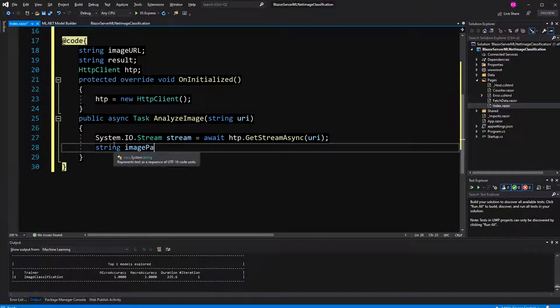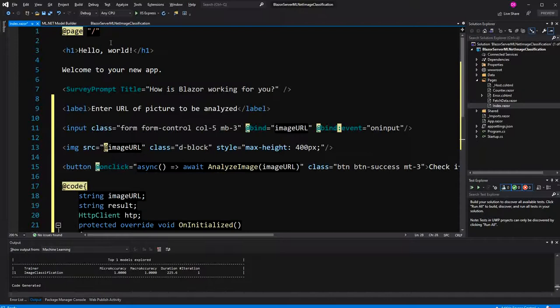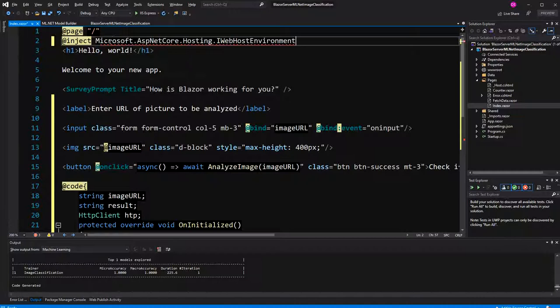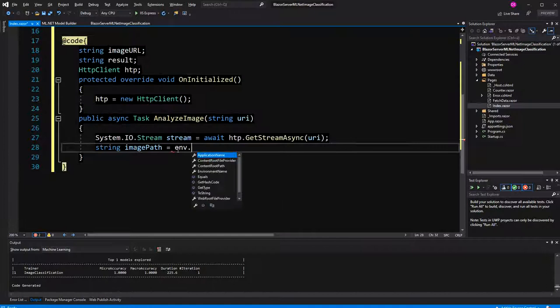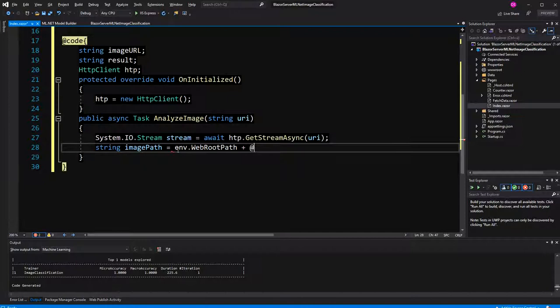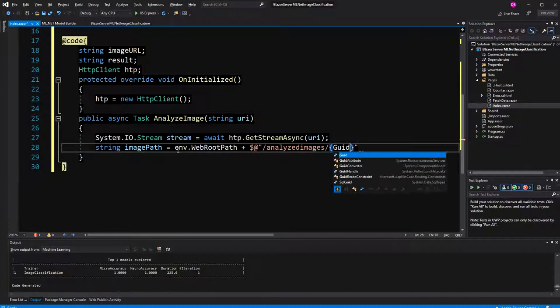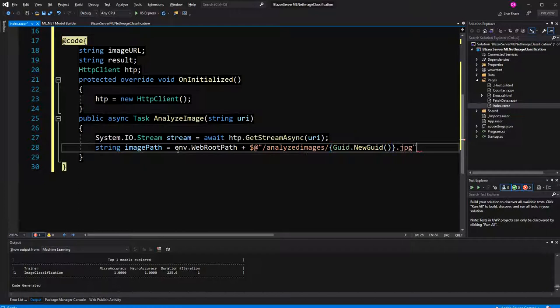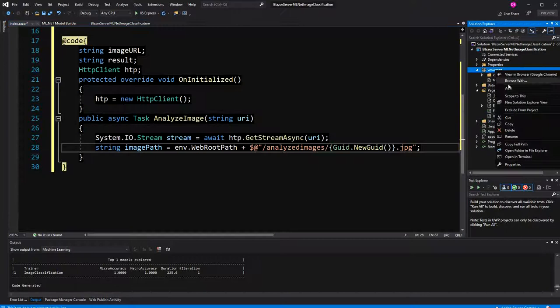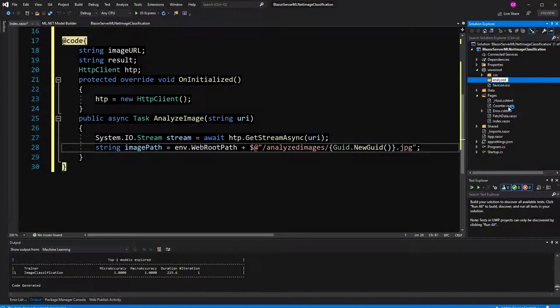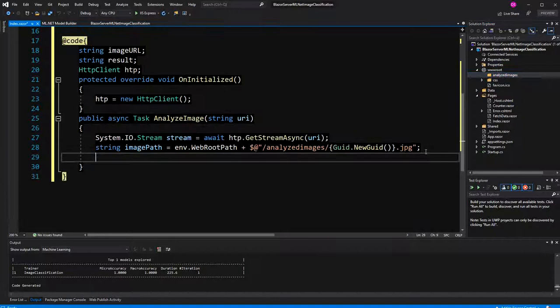Therefore, I'm defining here an image path, and to simplify it a bit, I'm just expecting an object that implements IWebHostEnvironment, and on this object, I can call the web root path. Using string interpolation, I say analyzed images, which will be a folder that I'm creating now, and the name of the image will just be a new GUID, so it's very random, and then here, the file extension JPEG. In here, I have to create the subfolder, analyzed images.